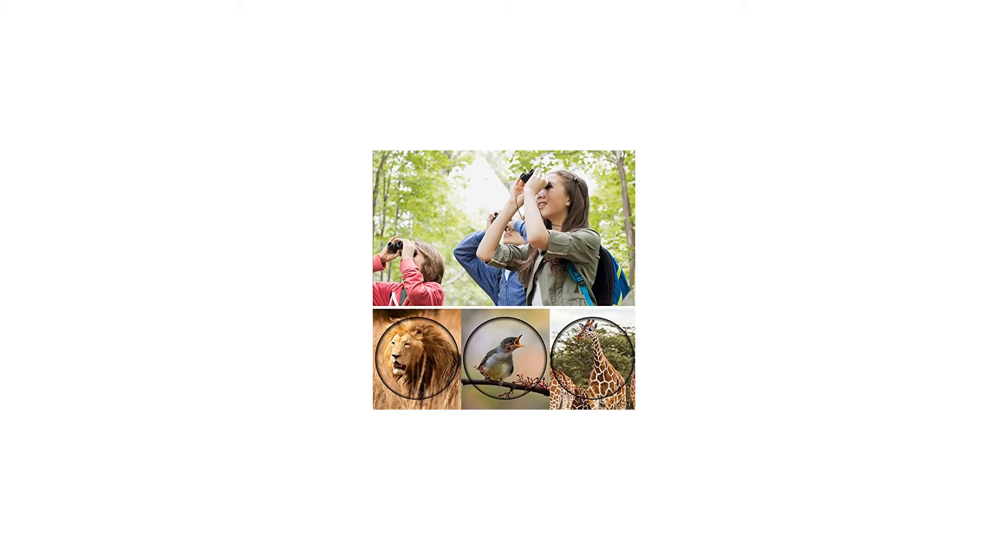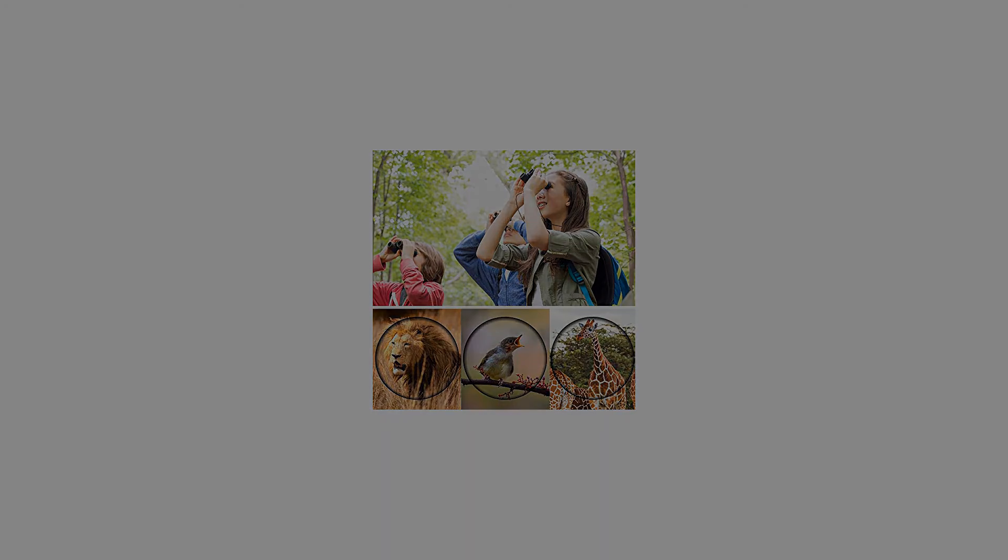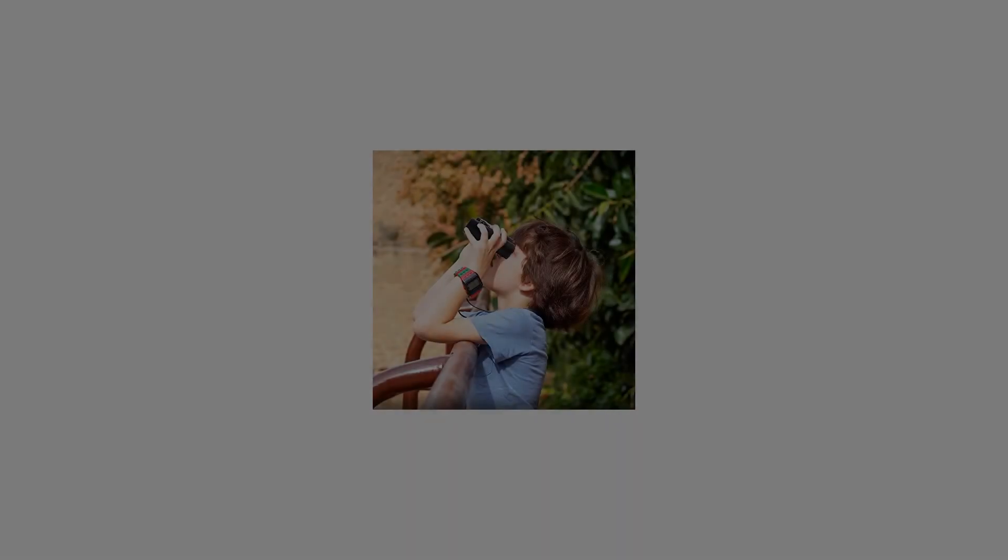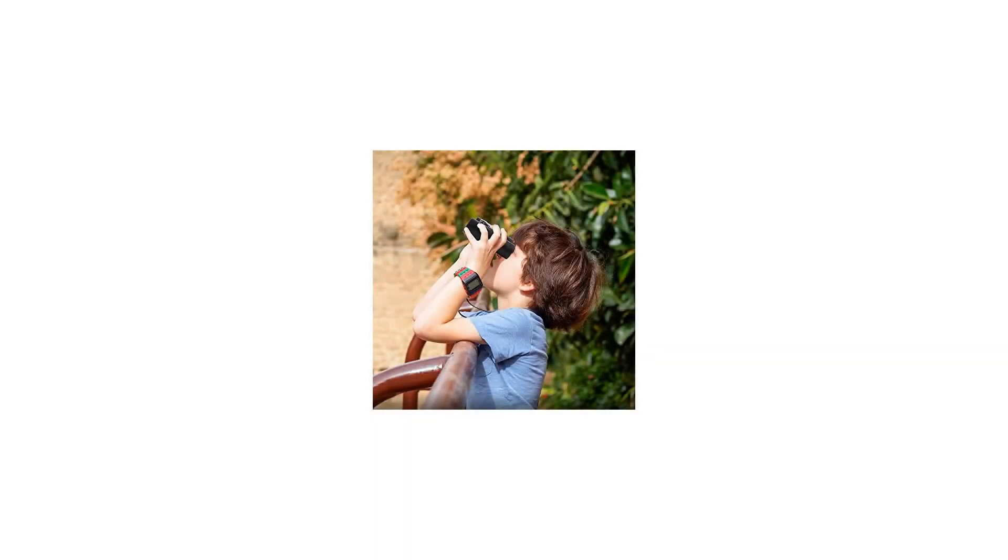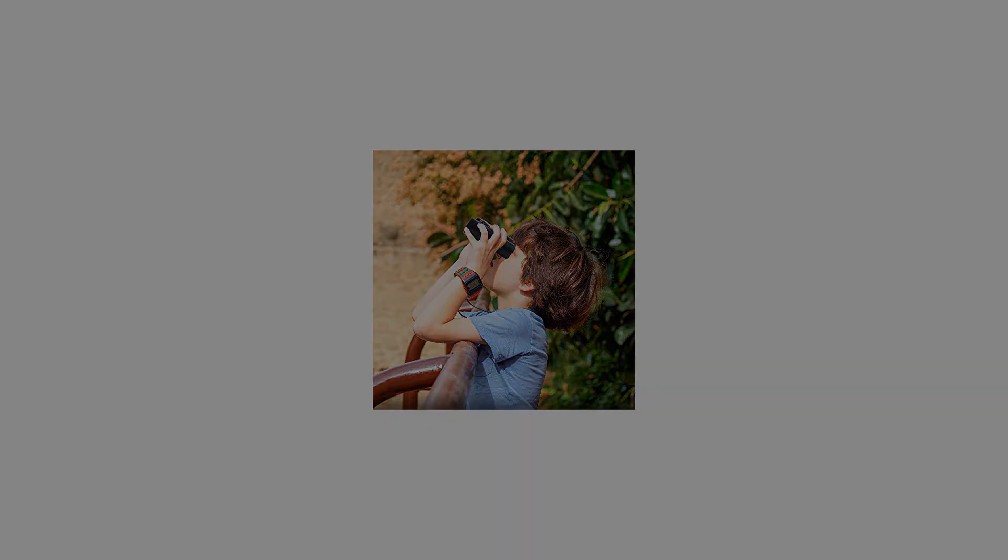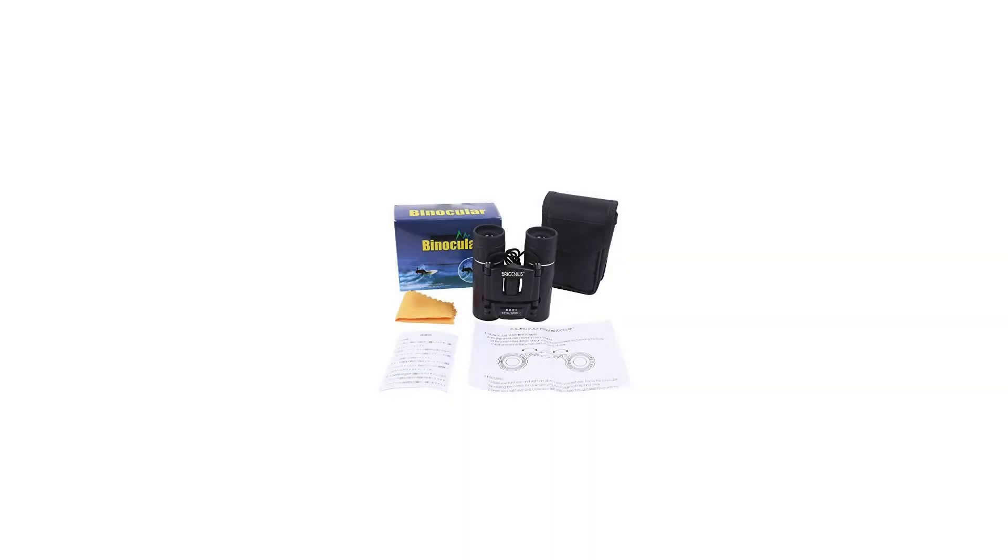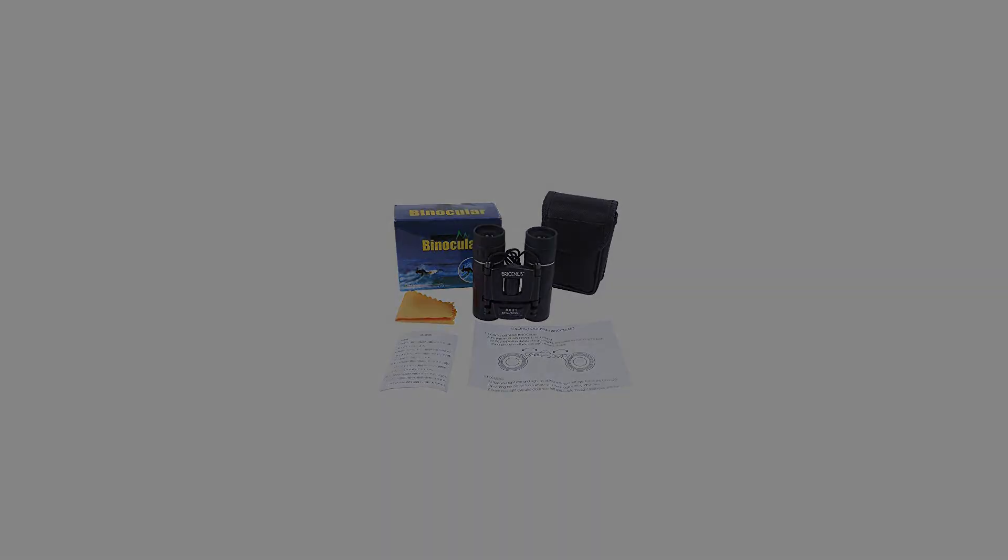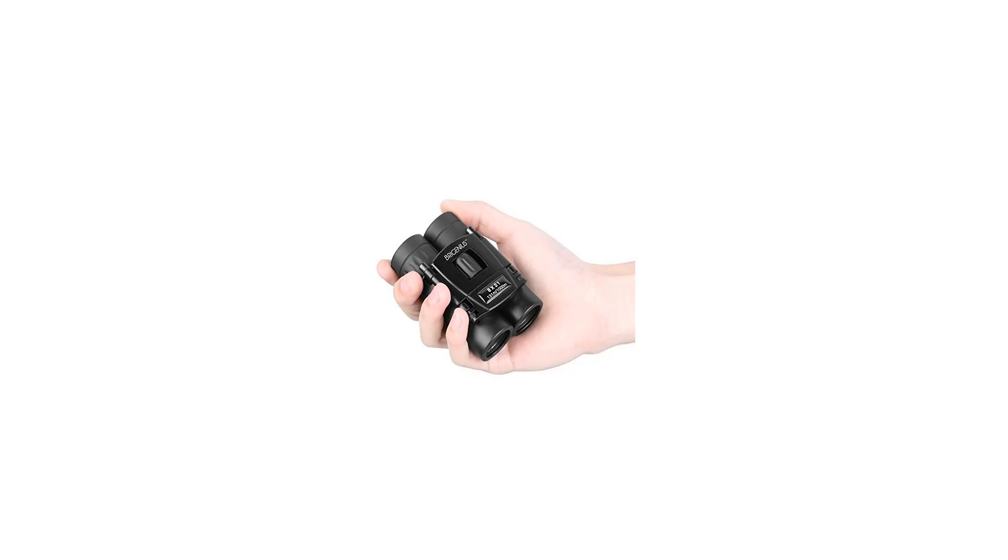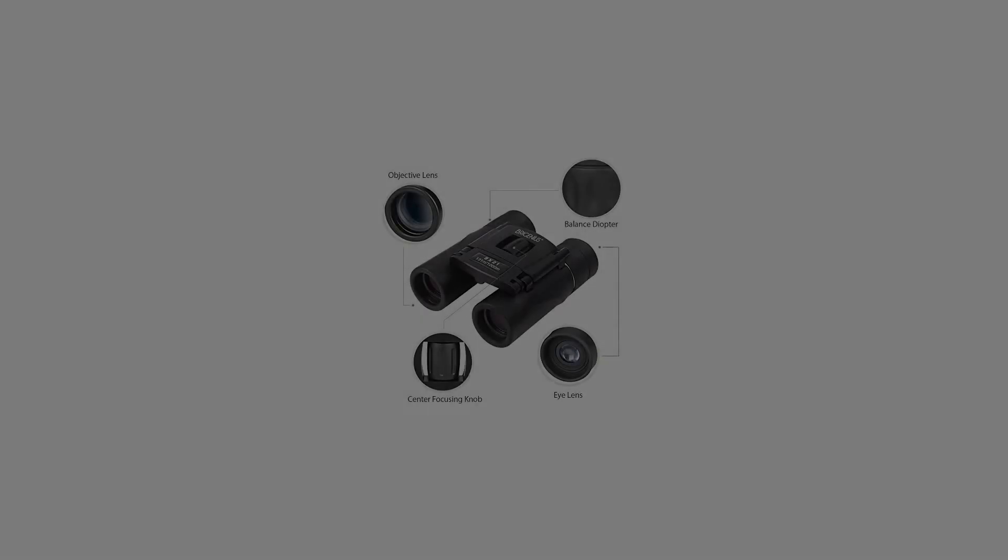393 feet/1000 yards gives you a bigger, more panoramic view to scan. Clear and bright image: 8x magnification and BK7 roof prism with multi-FCM green coating, powerful enough for clear contrast, high resolution, and good color reproduction.